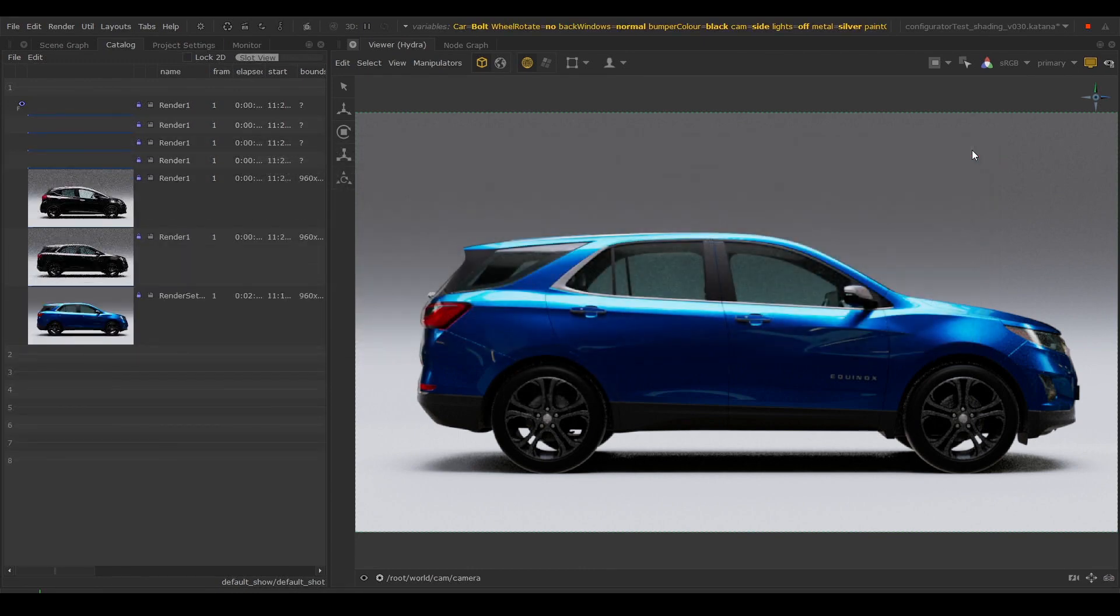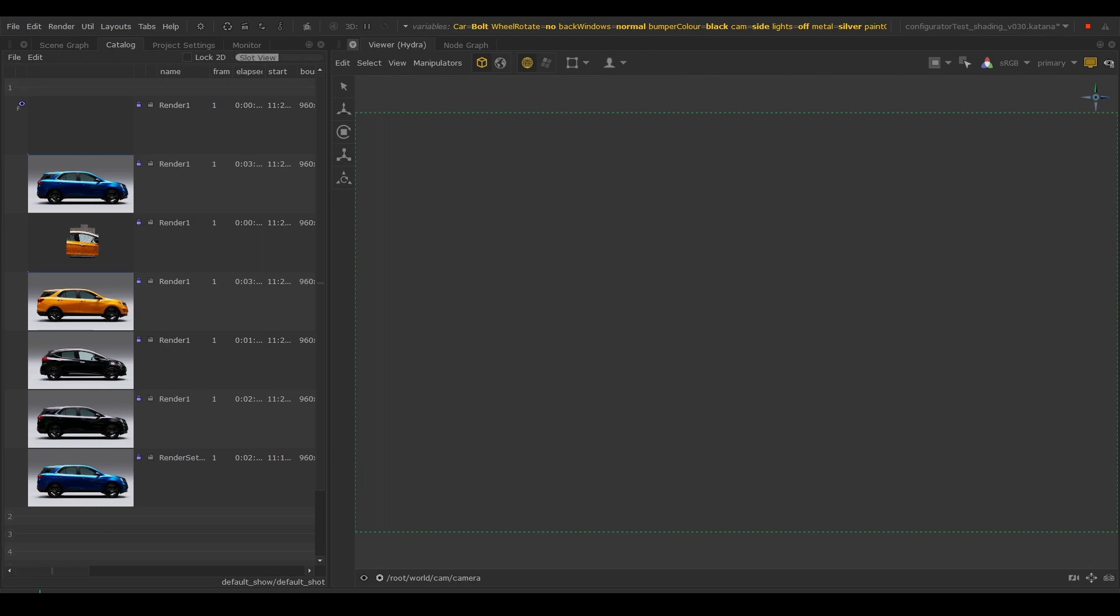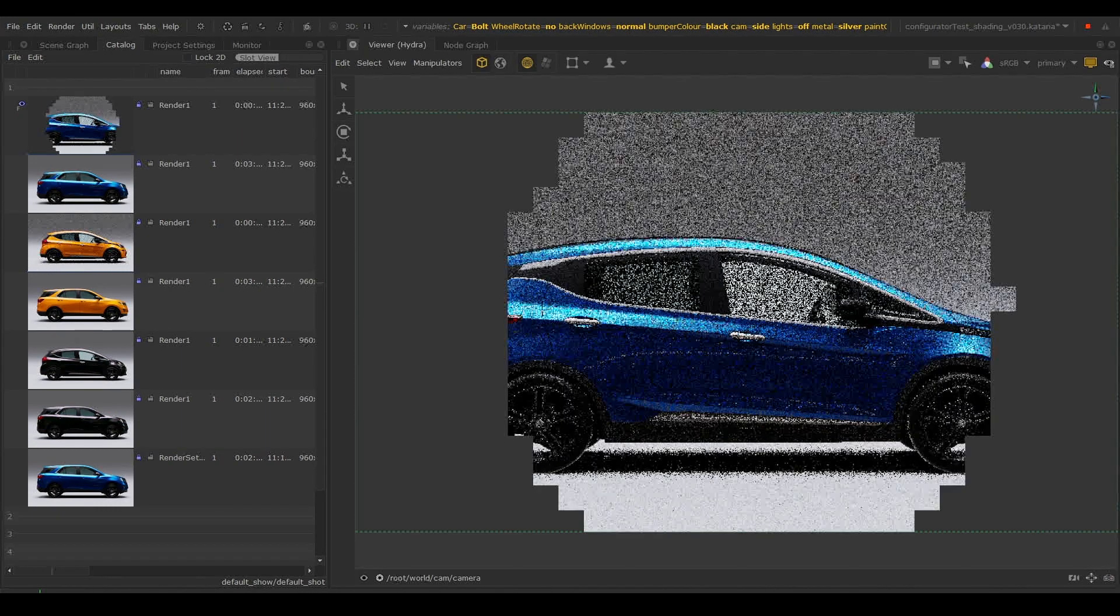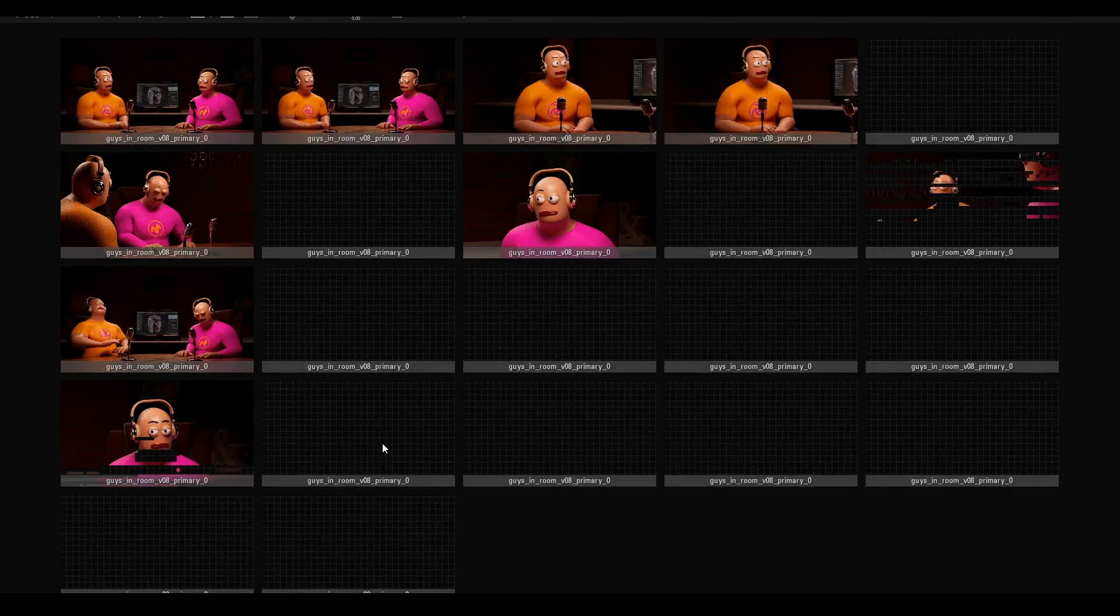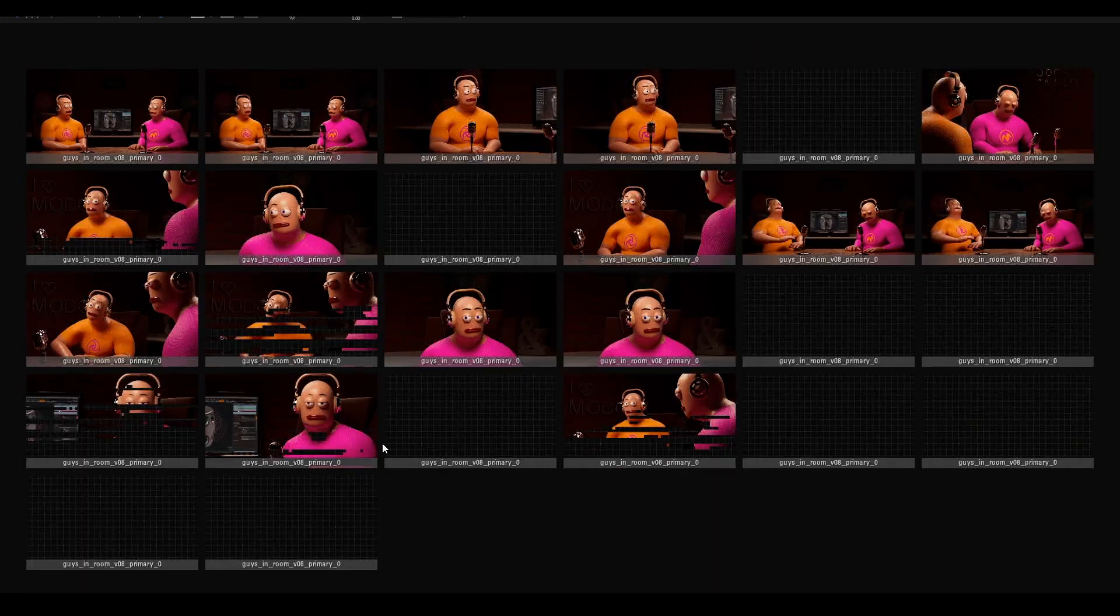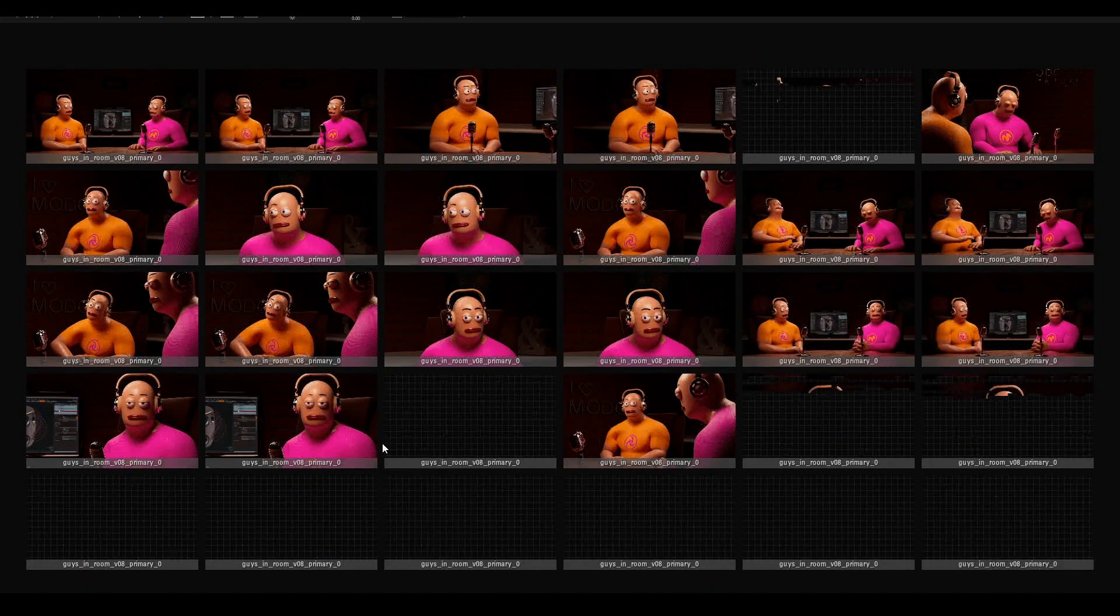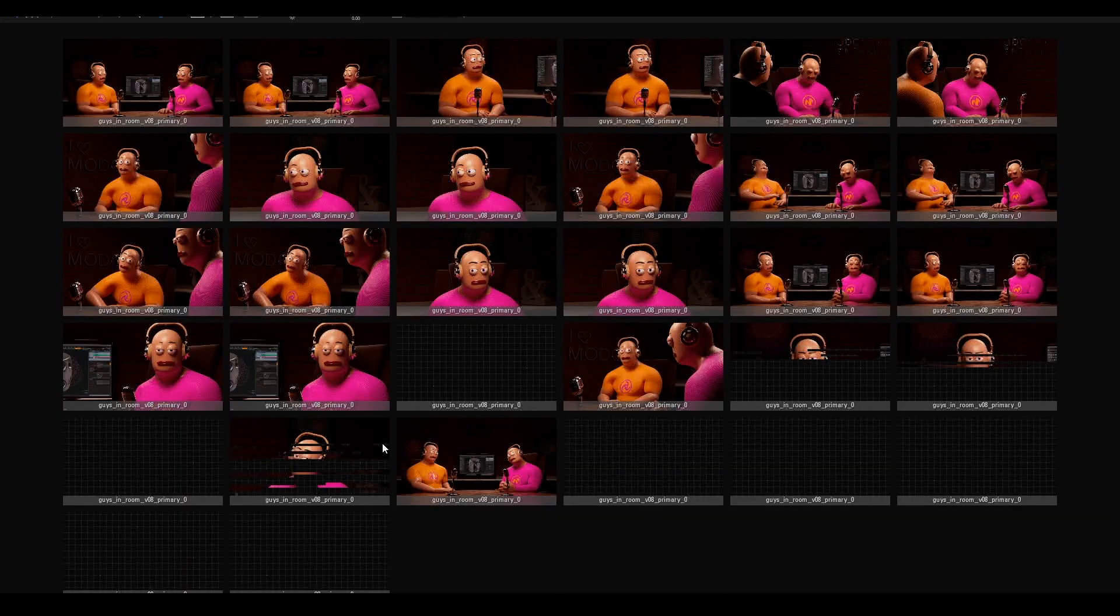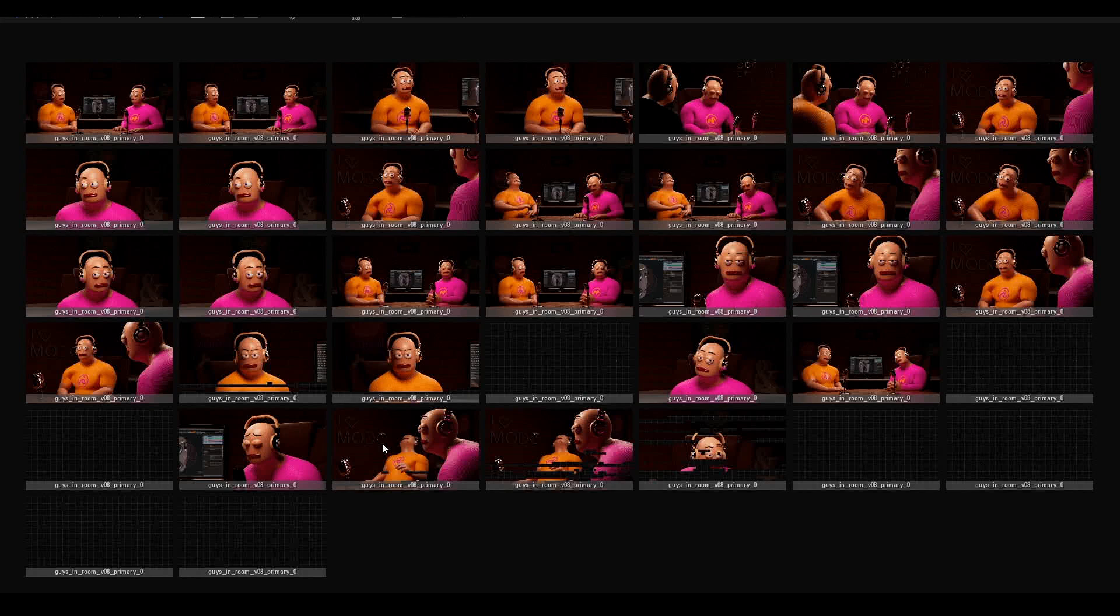This enables us to preview multiple configurations of our scenes easily. For example, if we're working on multiple shots, we can use this to see how the lighting setup will work across each one.